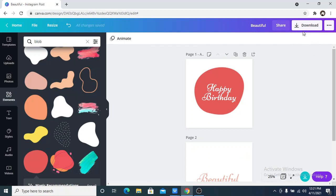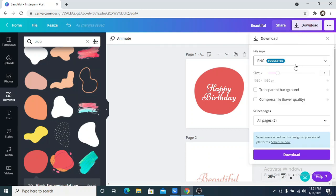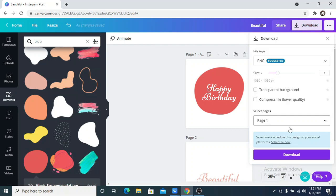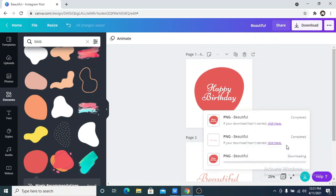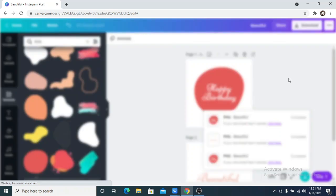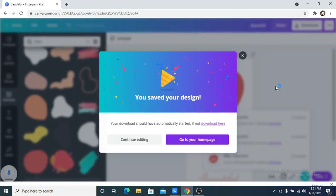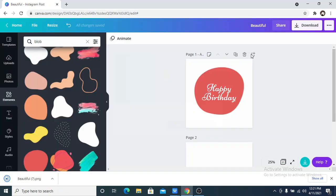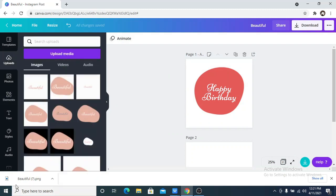After which I am now going to download the page, that means I'm going to download the design I have just created. Now that has been downloaded, I'm going to upload it back to Canva.